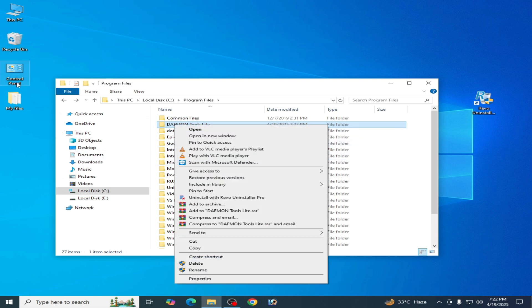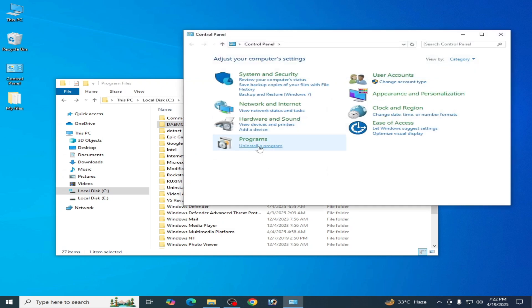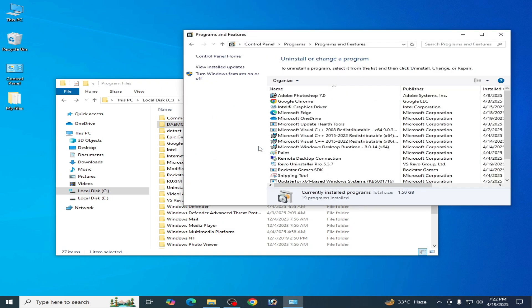Go to Control Panel and uninstall program. You can see Demon Tools Lite is successfully uninstalled.